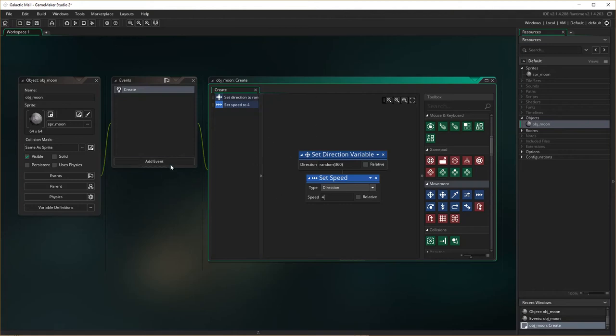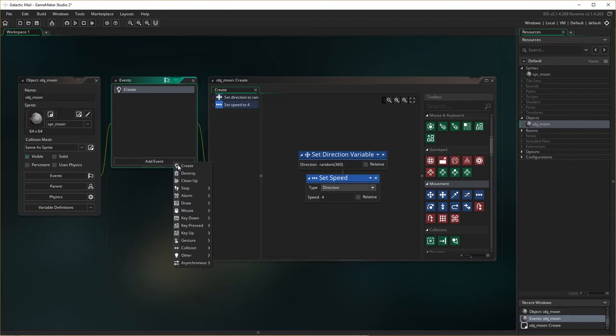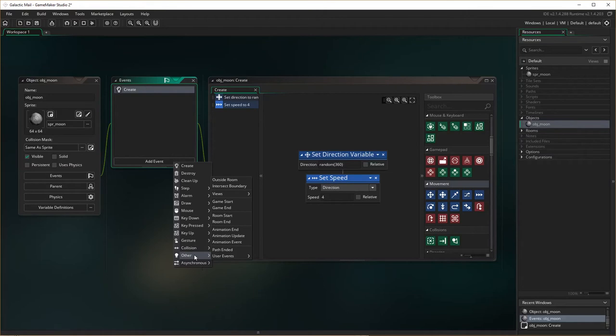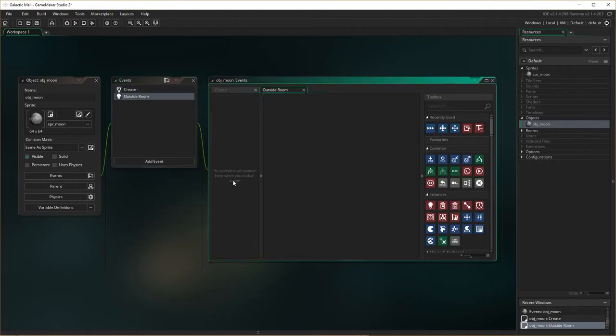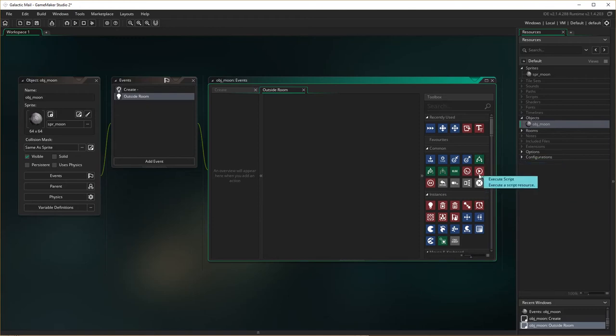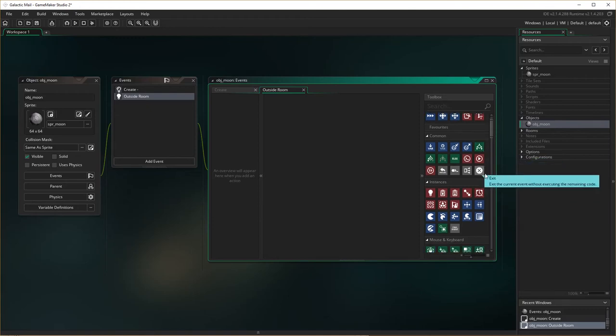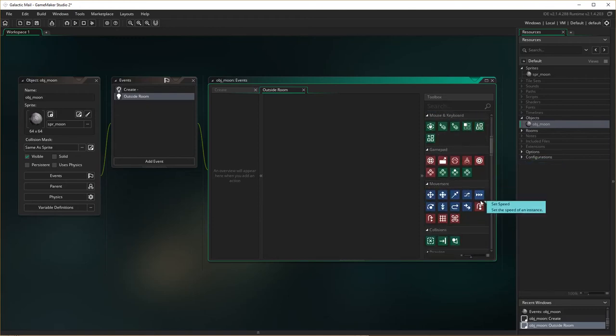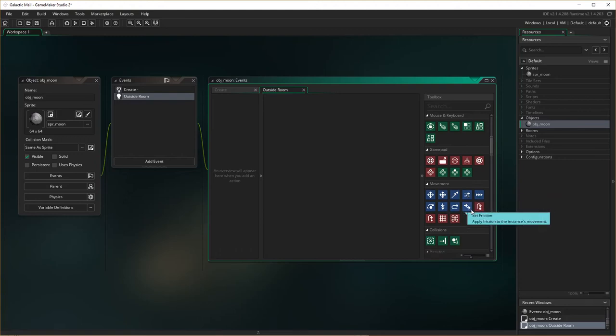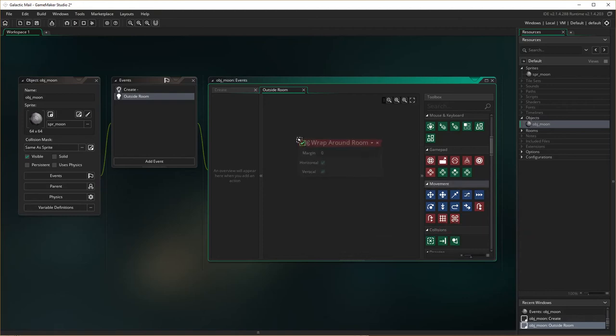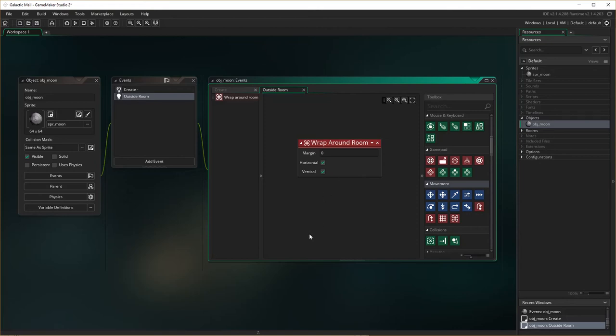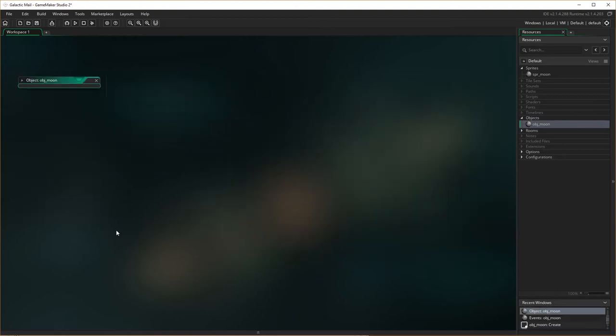When the moon gets to the edge of the screen, we don't want it to bounce like we did in Evil Clutches. Instead, we want it to appear on the other side. So I'm going to say other, outside room. So if the moon is outside room, we know that we've used that event before. What we're going to do is we're going to get it to wrap around the room. Let's see if I can find that here. Pretty sure it's movement. Jump to point. Wrap around room. There we are. Beautiful. We don't want margins. We want it to wrap both horizontal and vertical. It doesn't matter if it goes out the top of the screen or the side of the screen. We want it to wrap either way and appear around. And so that should be our moon object created.